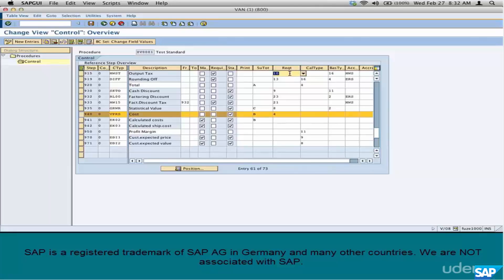Next we are going to talk about a requirement. What is a requirement? We already know a little bit about it. Do you remember where we have seen it? We have seen it in the copy control chapters. In copy controls there is a field called copy control requirement. What did it do? It just checks for certain things and finally returns a yes or a no. If it's a yes the copy can happen. If not, it stops the processing.